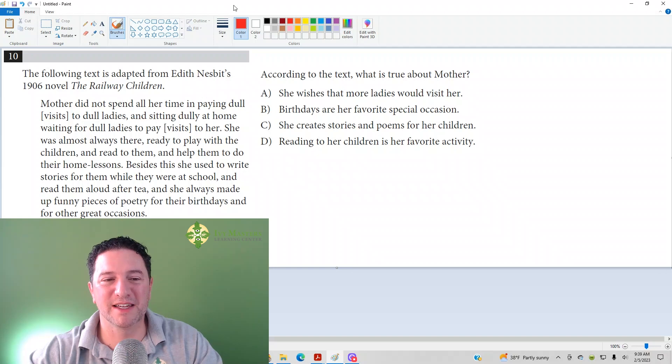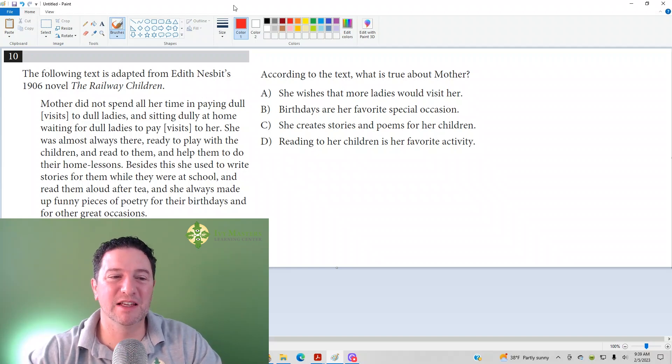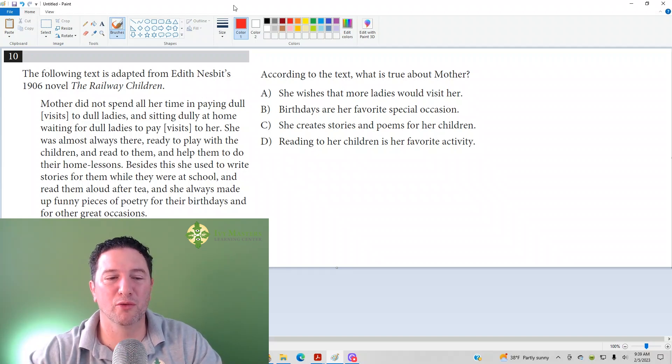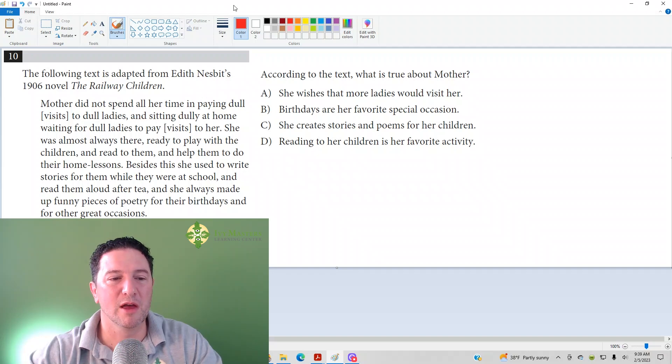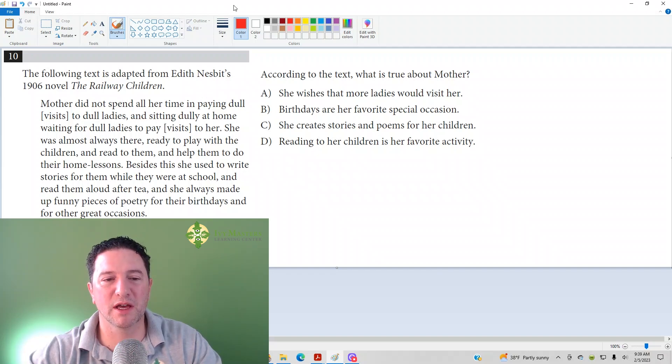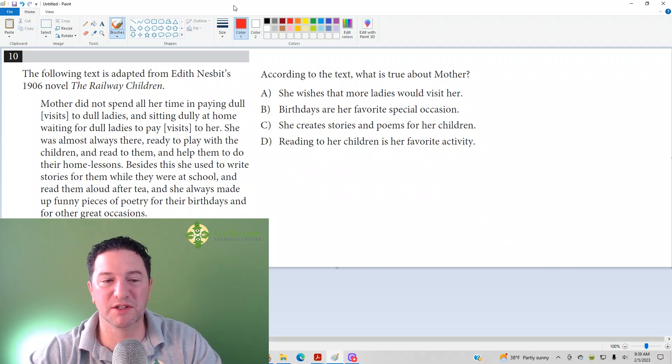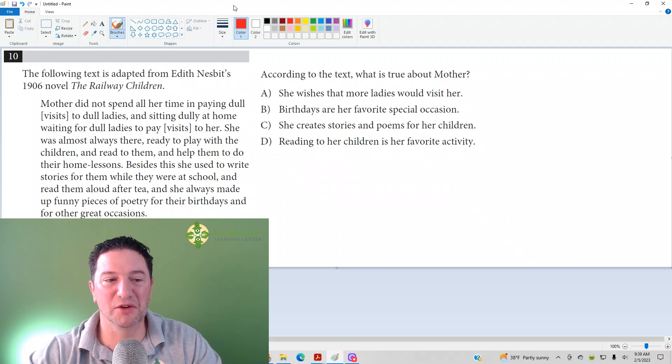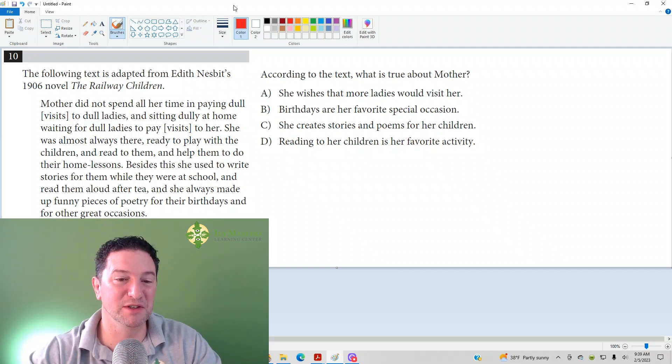the following text is adapted from Edith Nesbit's 1906 novel, The Railway Children. Mother did not spend all her time in paying dull visits to dull ladies and sitting dully at home waiting for dull ladies to pay visits to her.